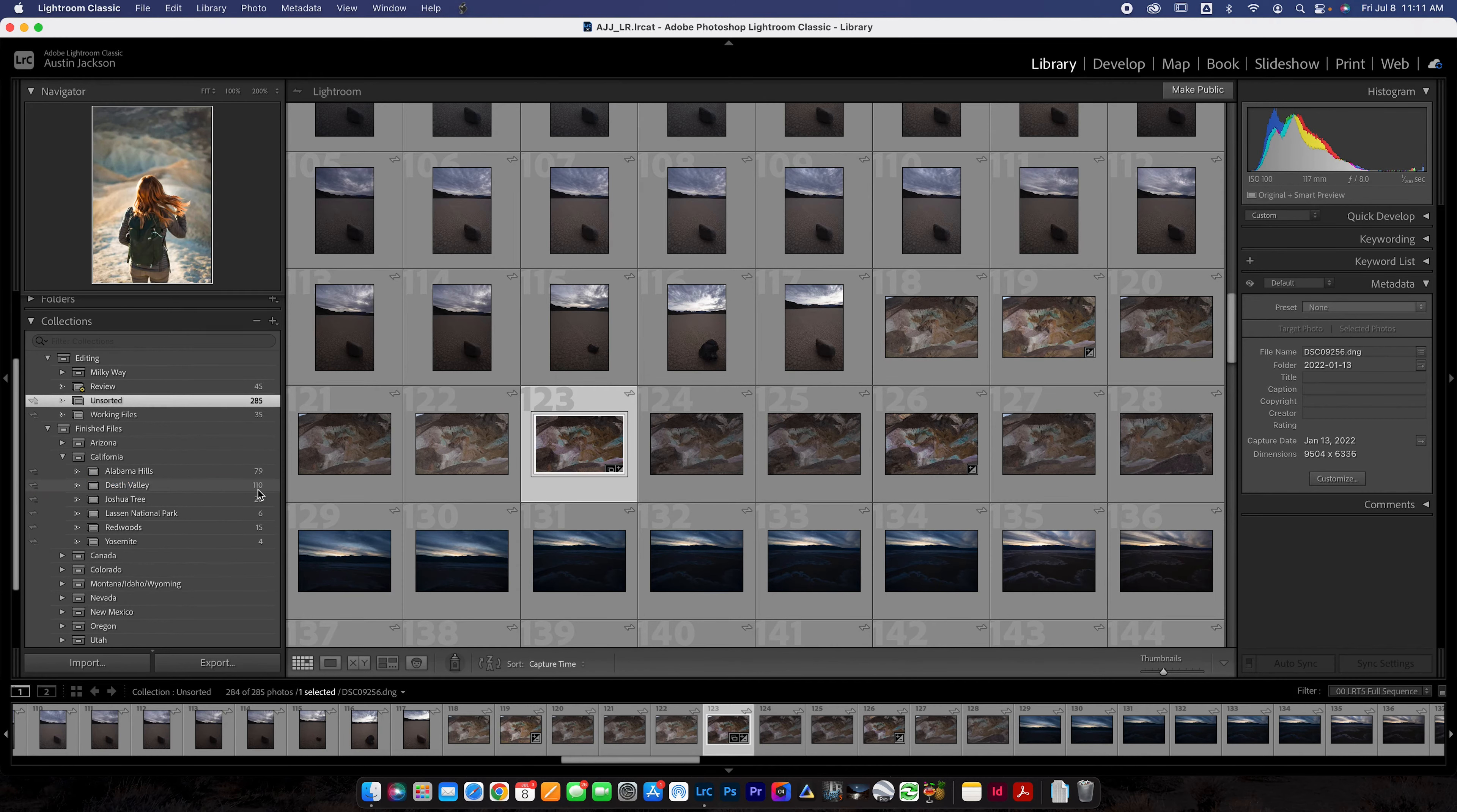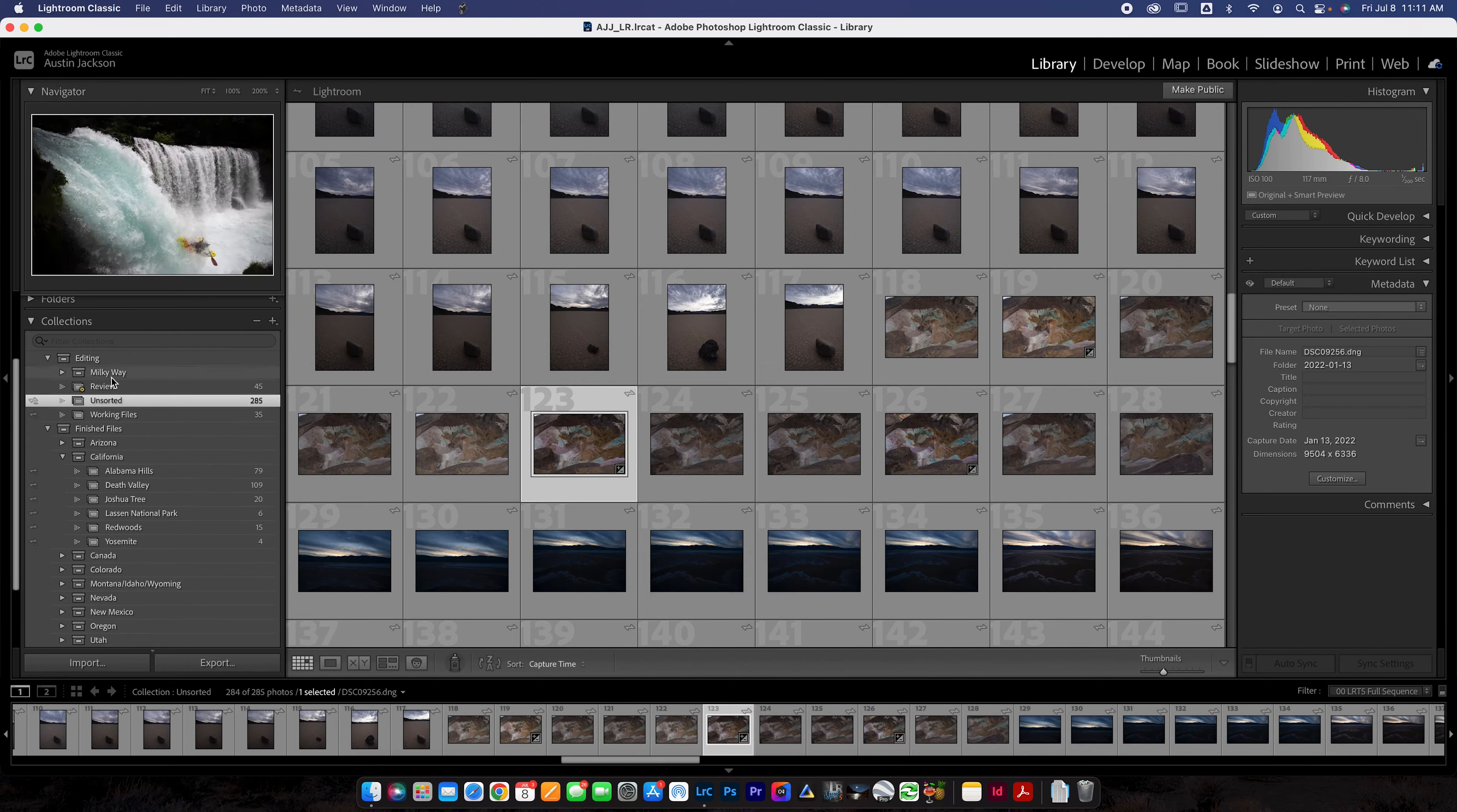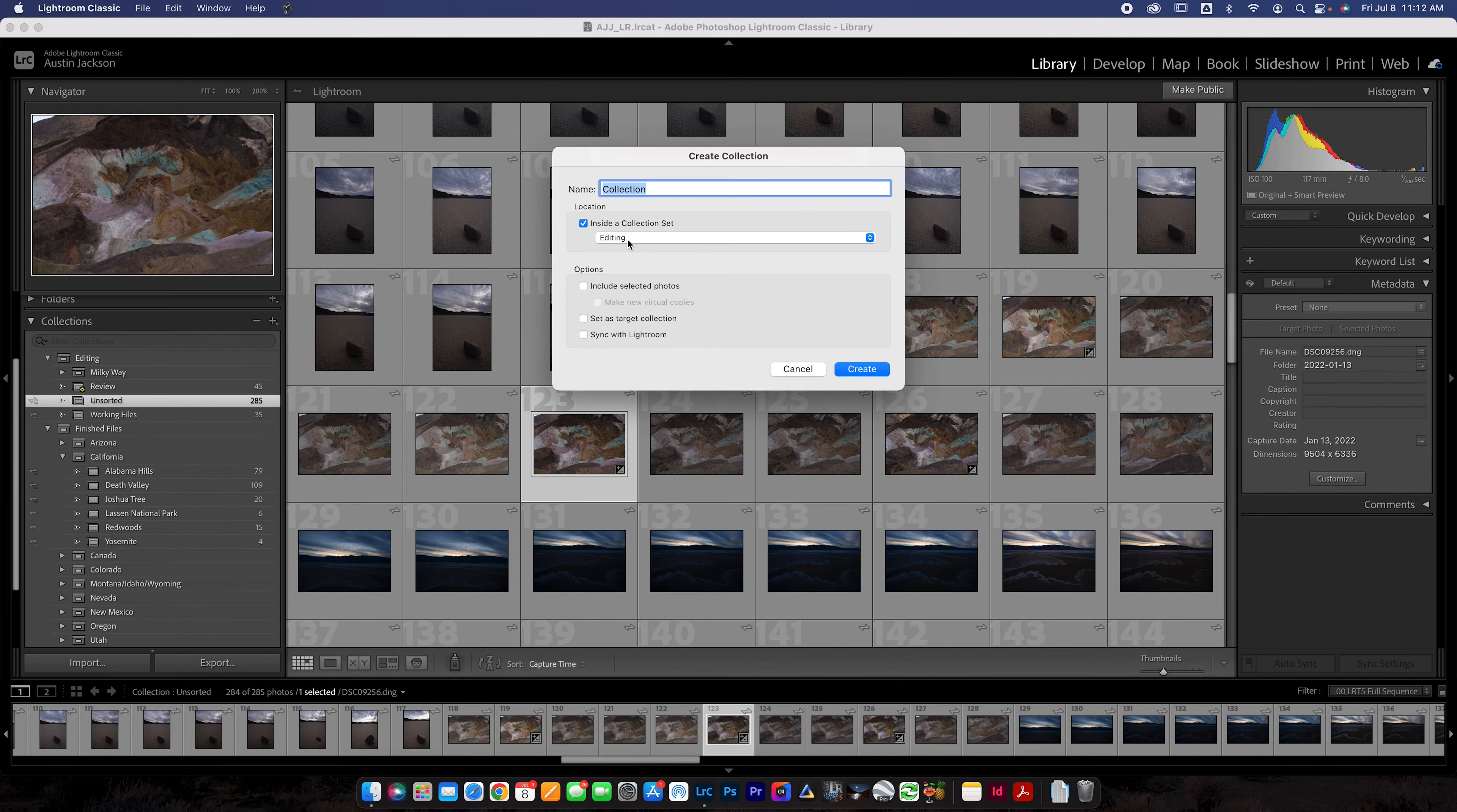Now once you're finished with a file, this is a photo from Death Valley. So let's actually open California where Death Valley is and I have a Death Valley folder. I can click and drag this and watch as this number changes from 109 to 110. Just like that, we put the photo in there. Now we can delete this photo from our unsorted collection and just like that, we've moved the photo. I'm going to undo that, but that's how you move photos around.